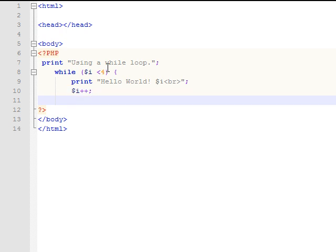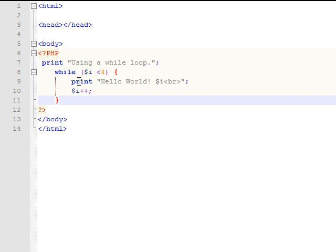Now this is called a pretest loop, and what that means is you're going to have the test for the variable here up front, and if the i is already greater than four, you're never going to execute this section here. But if i is less than four, it will go on through and do everything.